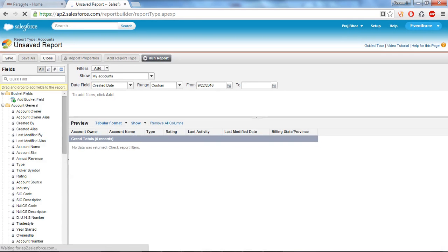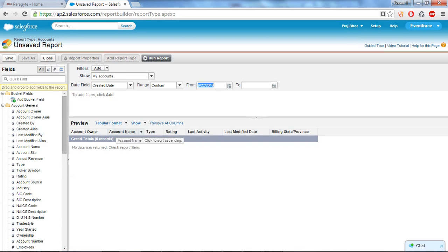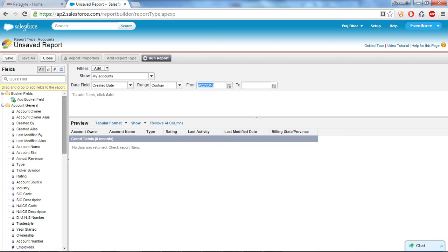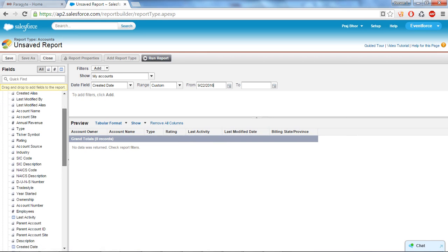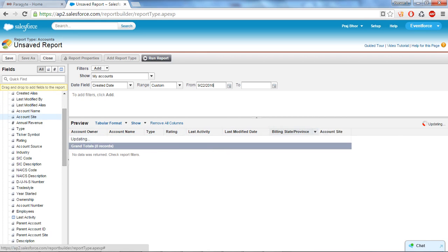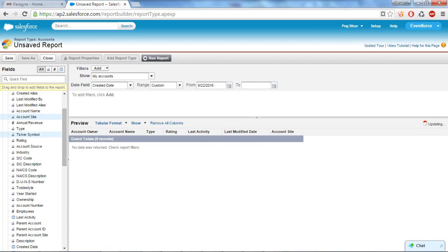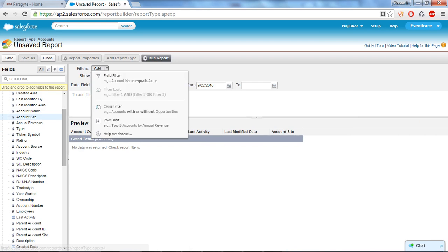And this is the platform where you create a report. Now account owner, account name, type, rating, these all are the account fields. If you want to add another fields then you can just click, drag and drop the fields. I don't want billing state so I will drag and drop here.